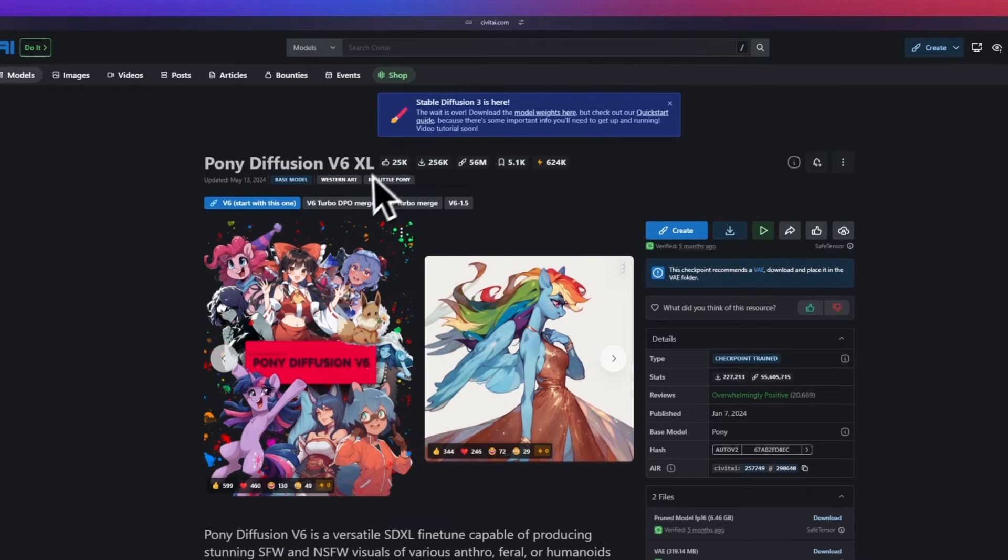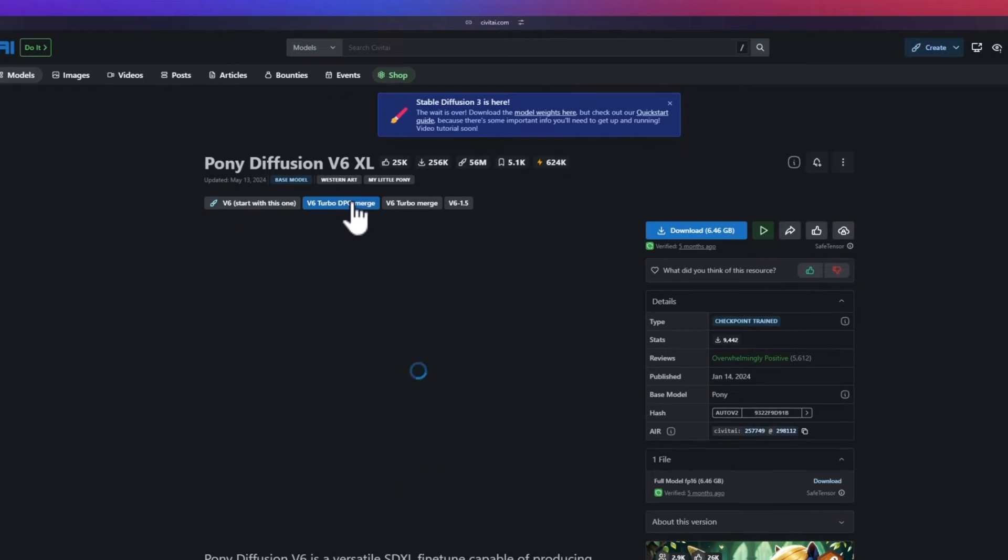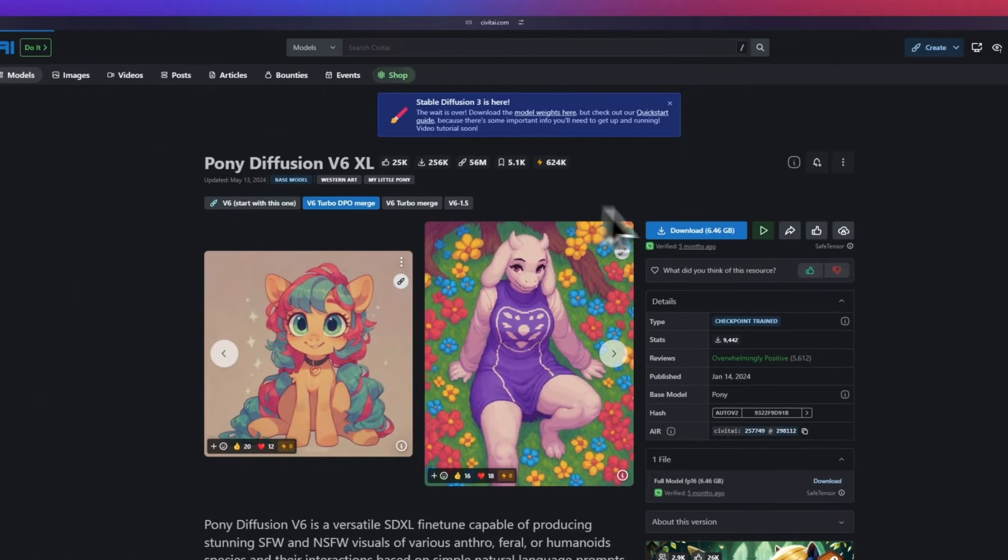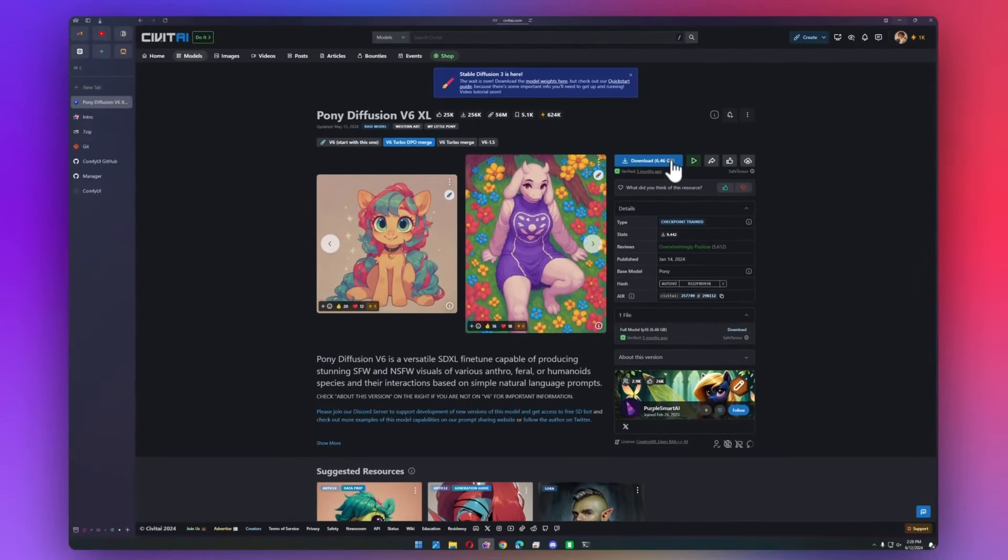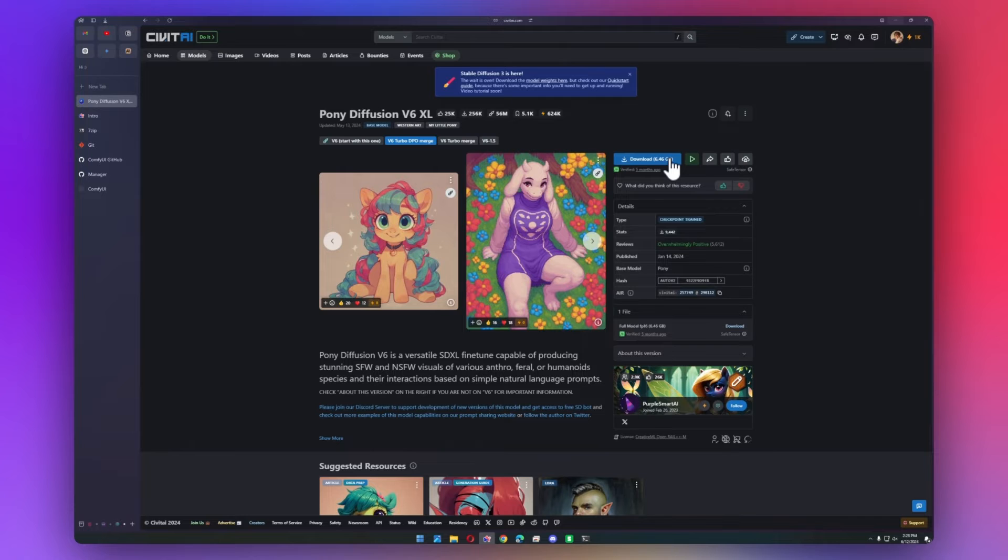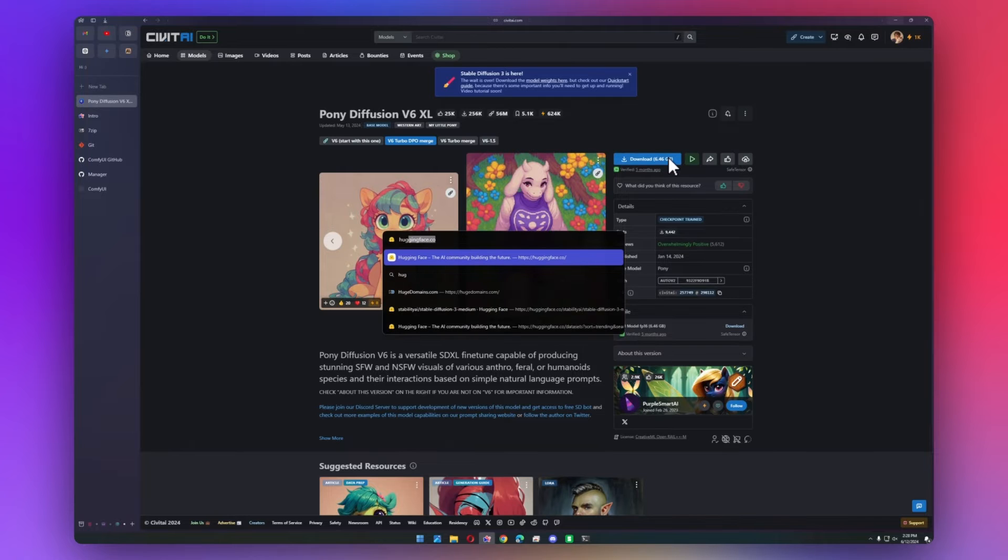I prefer the Turbo DPO merge. And then finally, let's download Stable Diffusion 3.